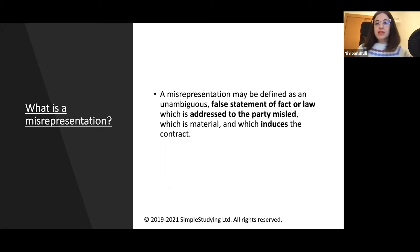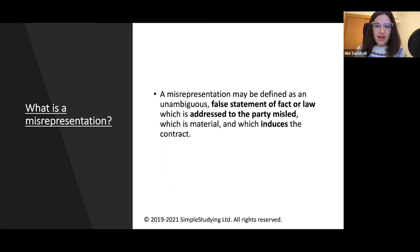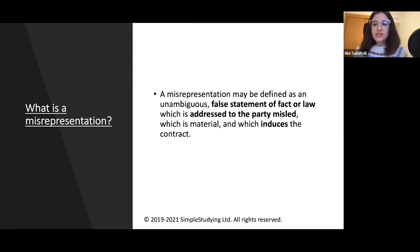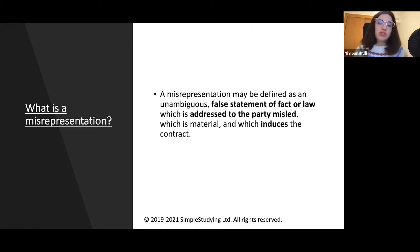Misrepresentation may be defined as an unambiguous full statement of fact or law, which is addressed to the party misled, which is material, and which induces the contract.